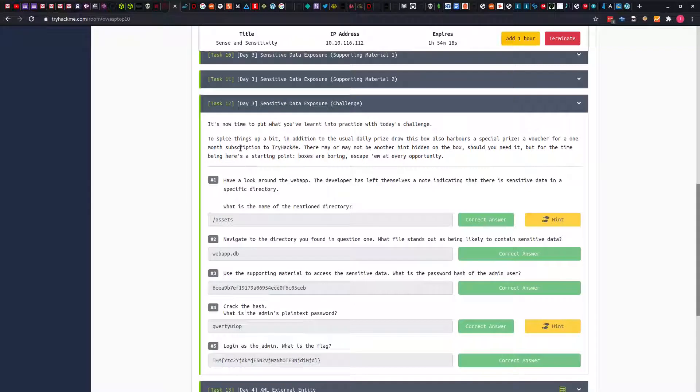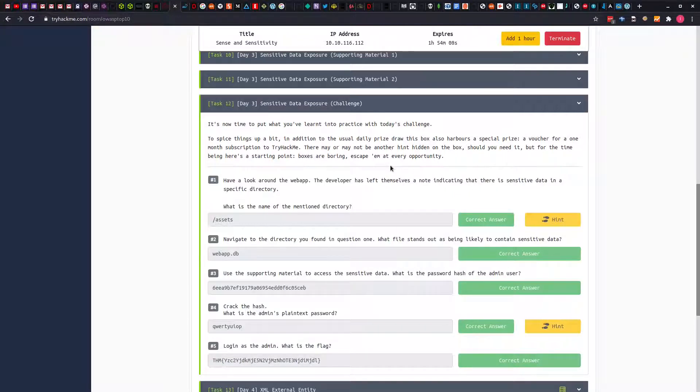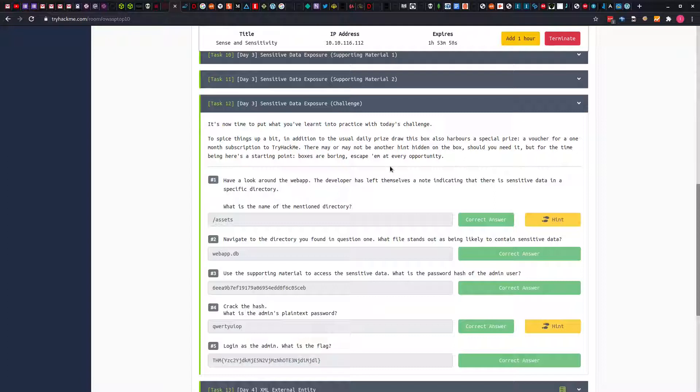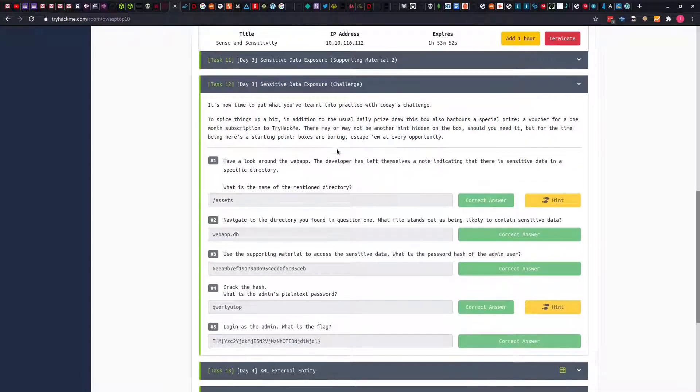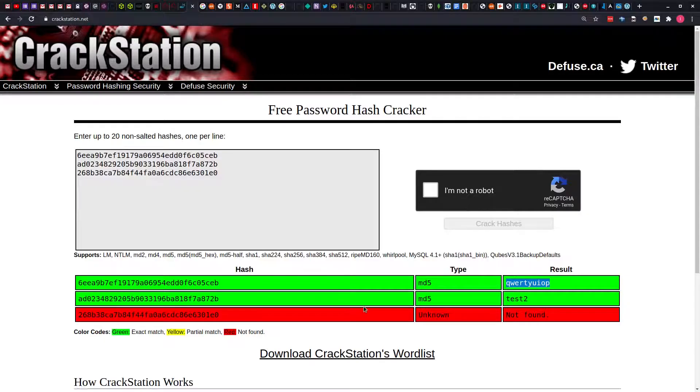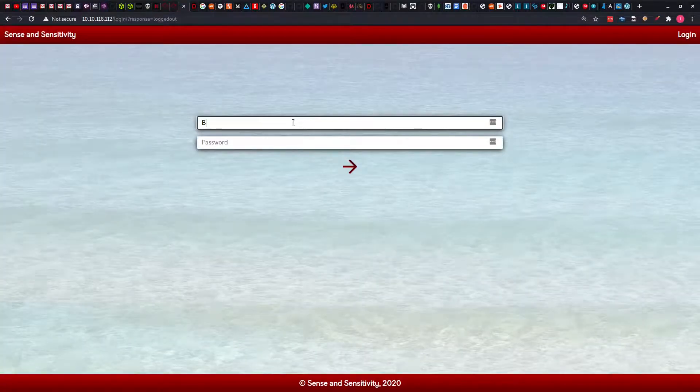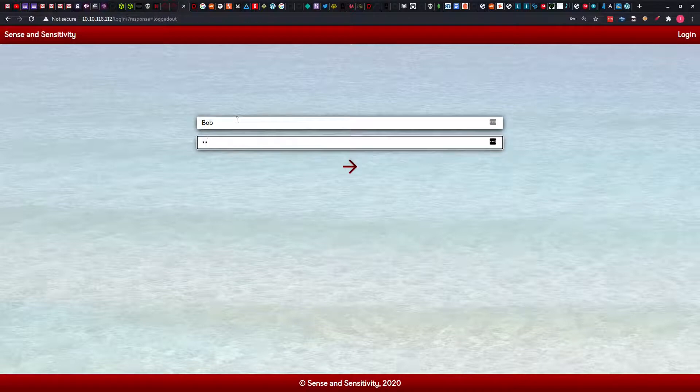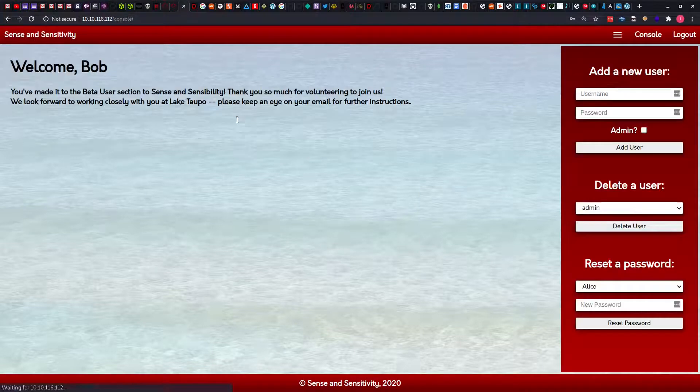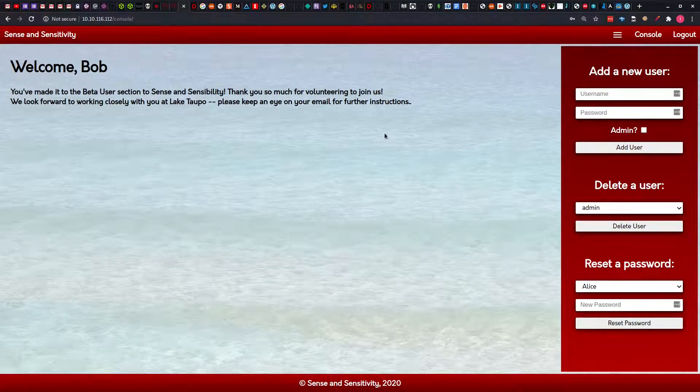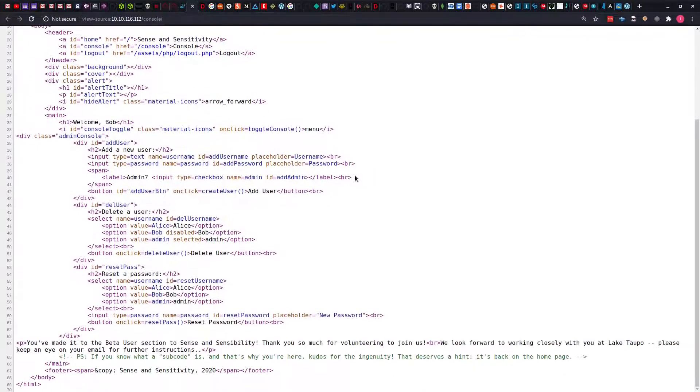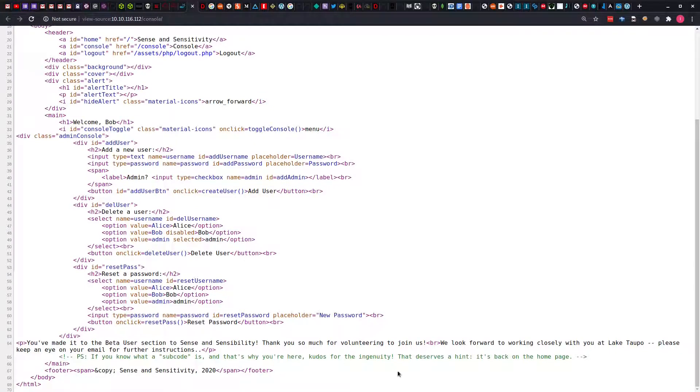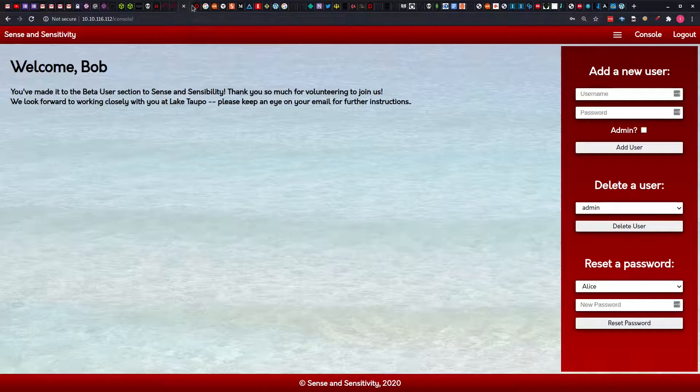But one thing we should note is that on this challenge, we are told in addition to the usual little price in this box, a voucher for one contribution to TryHackMe, there may be another hint on the box. Basically there is another coupon in the box. I want to apologize if you are hearing a dog barking. I have two of them and I am recording this at midnight. Now, the other accounts we have: we know we have the Bob user, we have the password as test2. So we can head over to login as the user Bob. Looking here, you can check the source code. We have a hint here that says if you know what the source code is, and that's why you are here, Windows Word does have the hints, it's back on the home page.